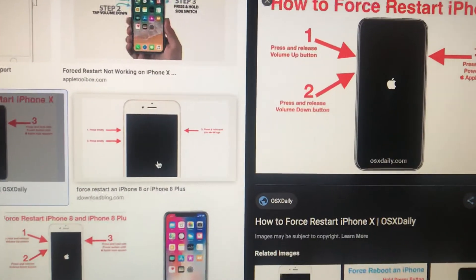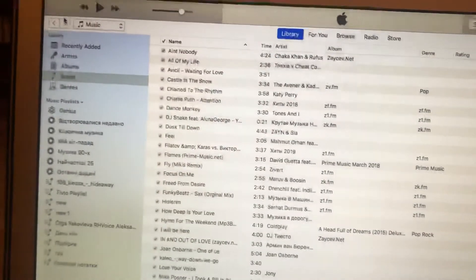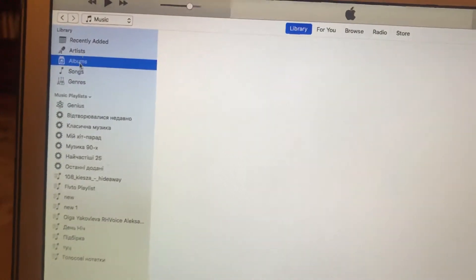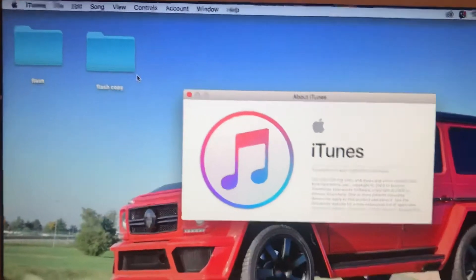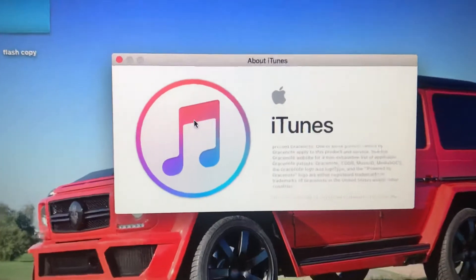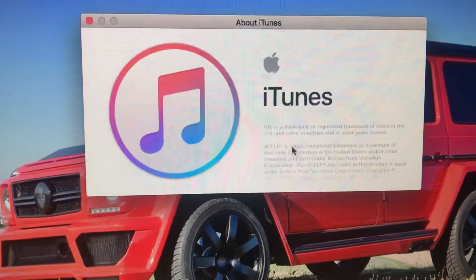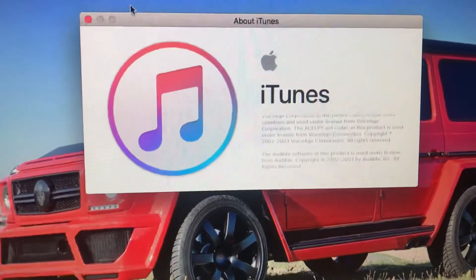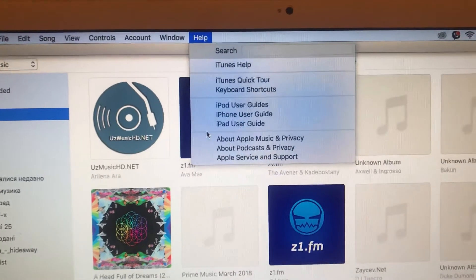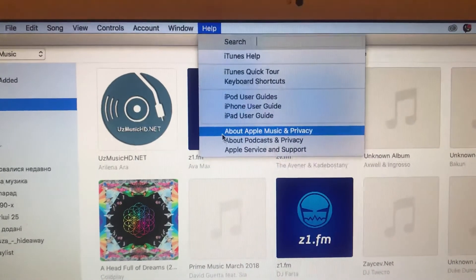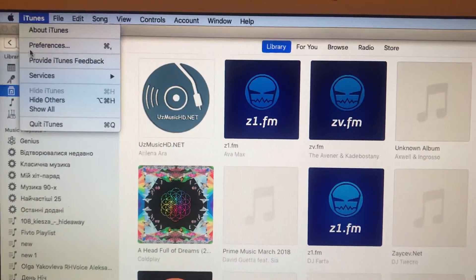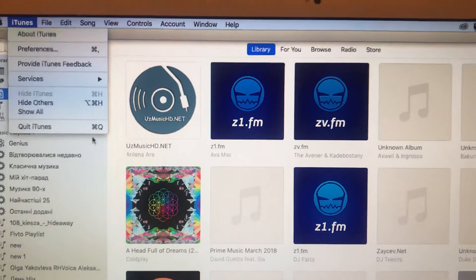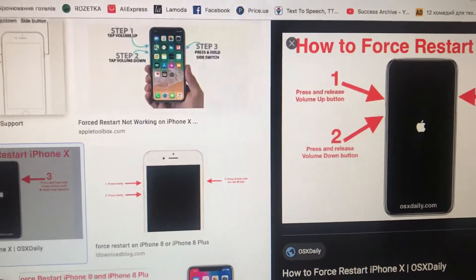Also, check your iTunes version. Go to iTunes, then About iTunes, and there you will see your version. You can also go to Help and check if your version of iTunes is the latest or not.